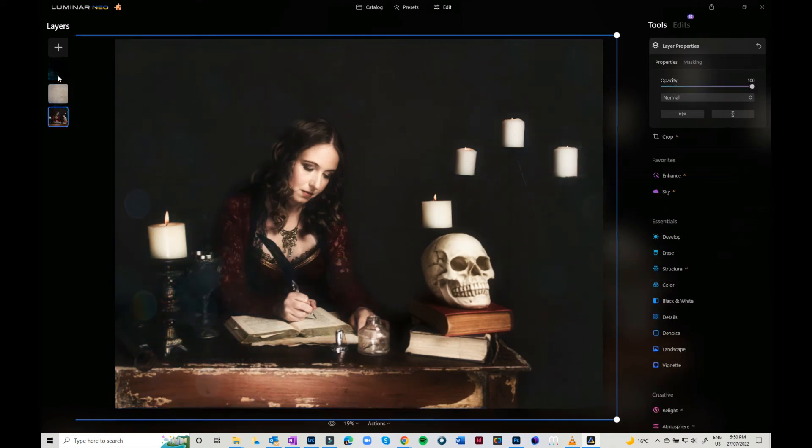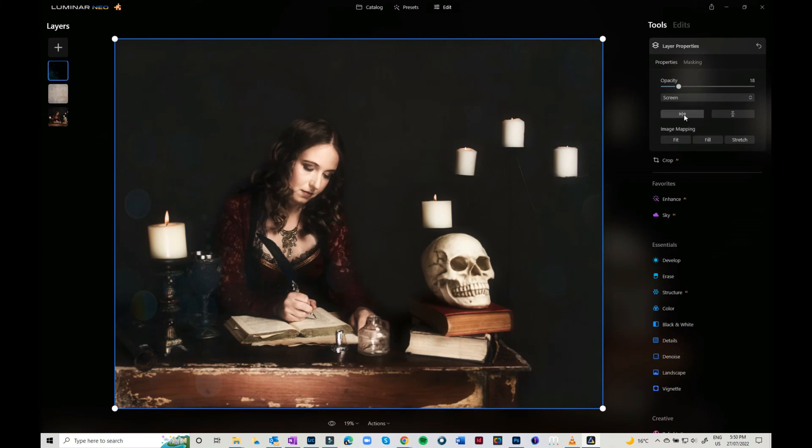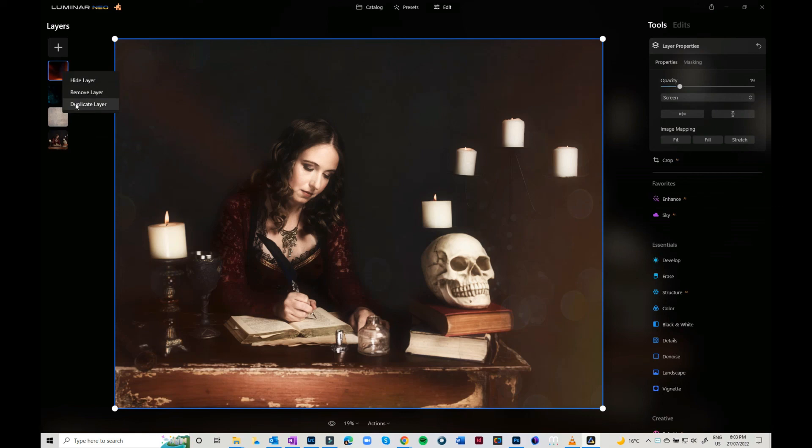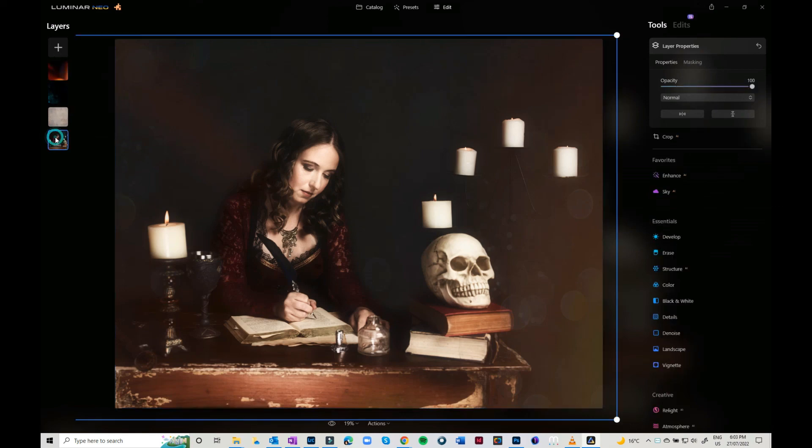If you want to hide or remove a layer, just right-click and you can hide or remove, or you can even duplicate a layer. Just remember to jump back to your base layer to work on the base image.